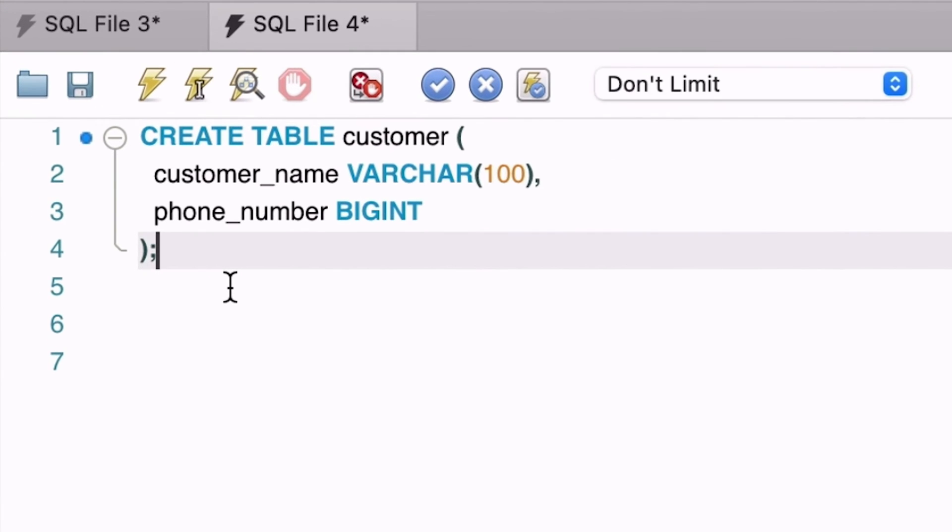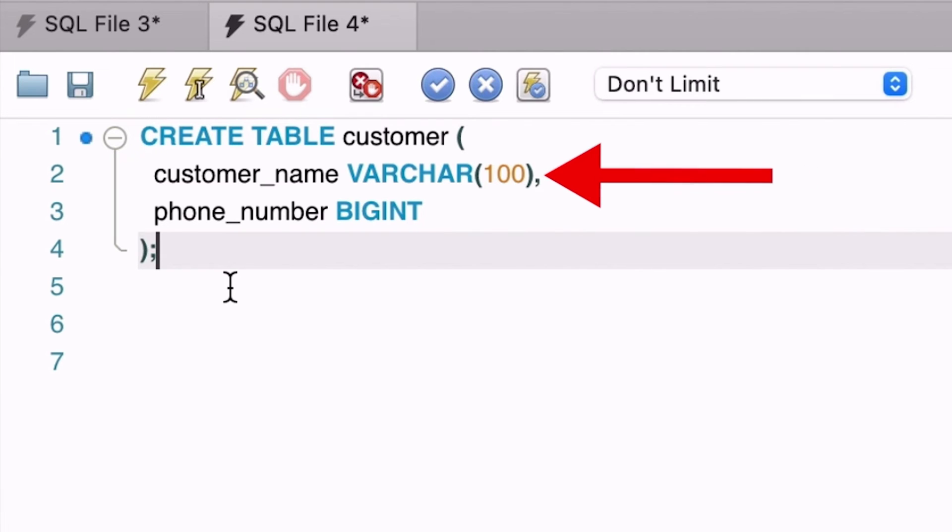When we think of storing a phone number in a database we often think of storing this as an integer or a number field. Here's how we could do this in MySQL. The concept is the same in other databases with the only difference being the data type used. We'll create a simple customer table. It's got a customer name and a phone number. It's just a simple table to demonstrate the concept.